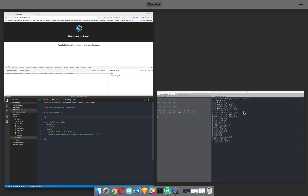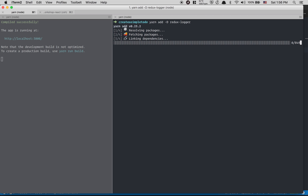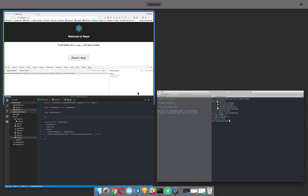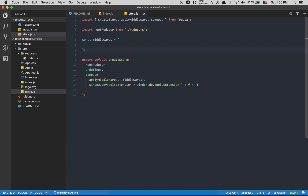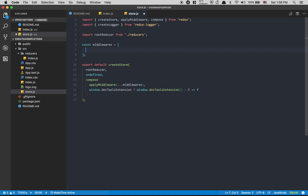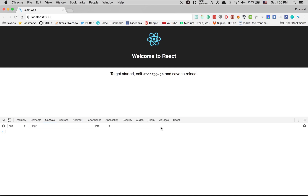The first middleware we're gonna install is redux-logger. Run: yarn add --dev redux-logger. This lets you see all your actions logged in the console — it's almost like doing console.log on every action. Then I import createLogger from redux-logger and add createLogger() inside my middleware array.